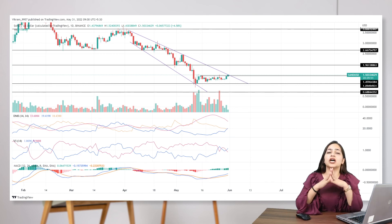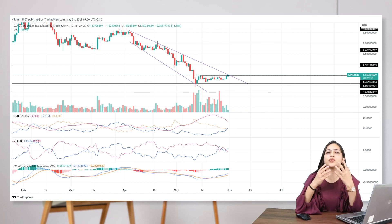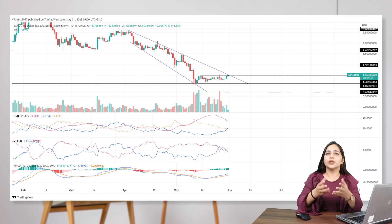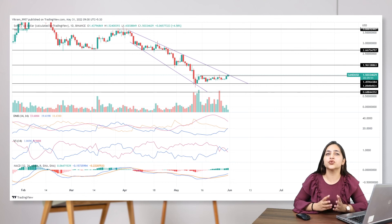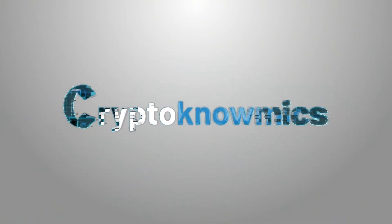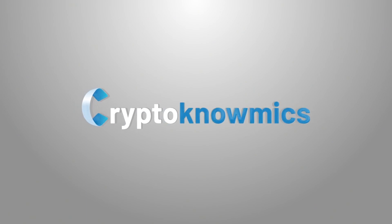In a nutshell, the extremely bullish conditions will inflate the market values of Sand above $2.00 within this week. However, buyers must consider the possibility of a reversal to retest the breakout. This was the technical analysis for Sand. We hope this video was helpful and you got what you were looking for. If you enjoyed the session, please subscribe to our channel, CryptoNomics.